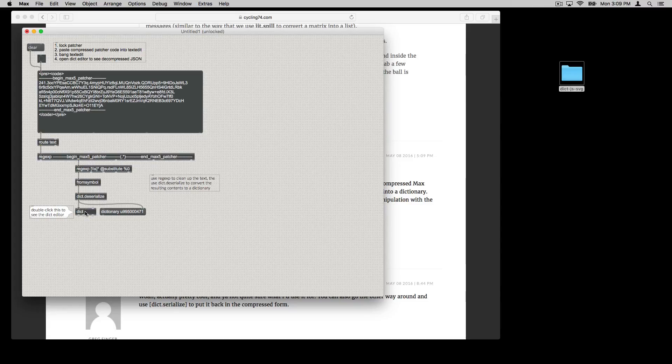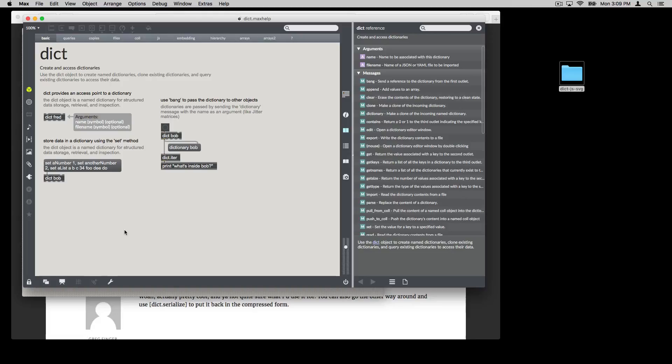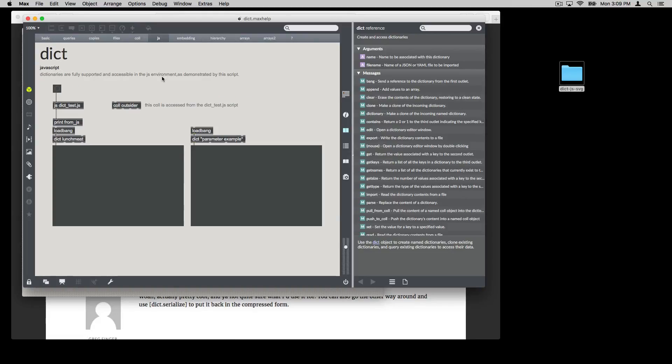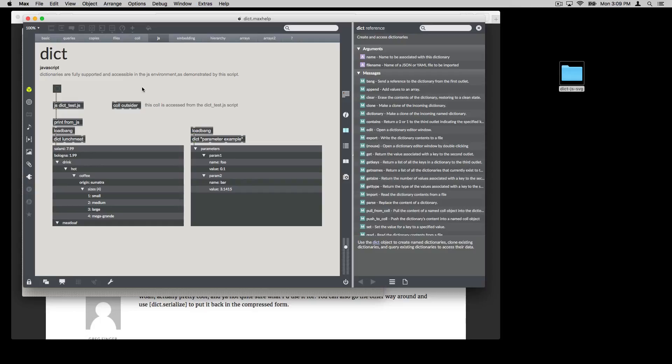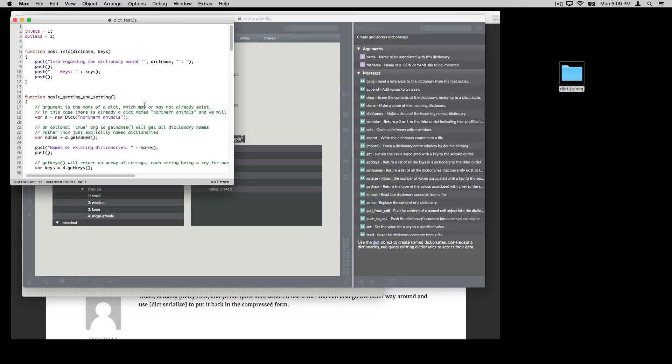So I just wanted to introduce in this video how you might use JavaScript with dictionaries. Your first resource on that, if you open the dictionary help patcher, is to come find this JS tab. And in this particular case, you can click the bang, it will run the code in this JavaScript.